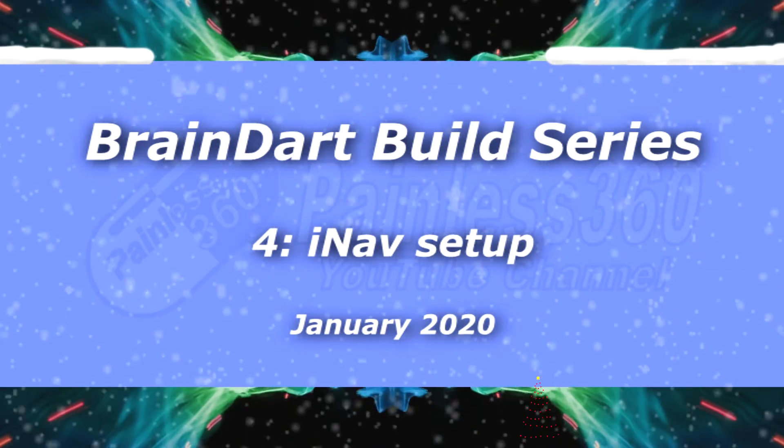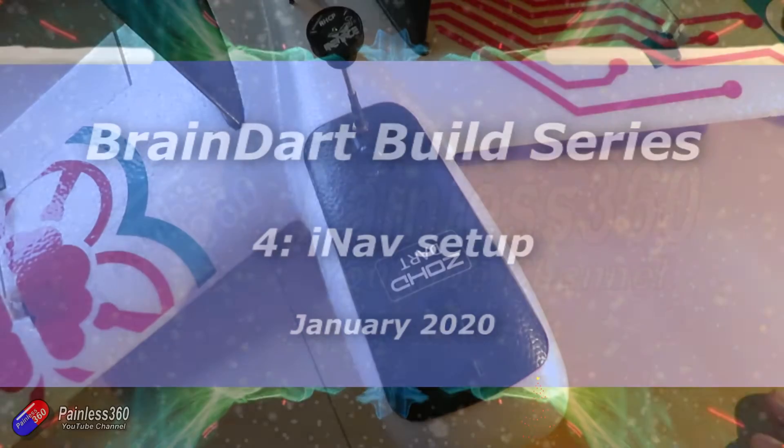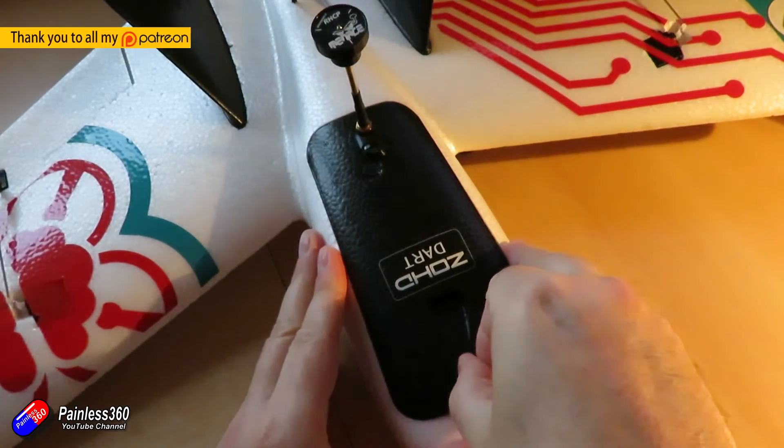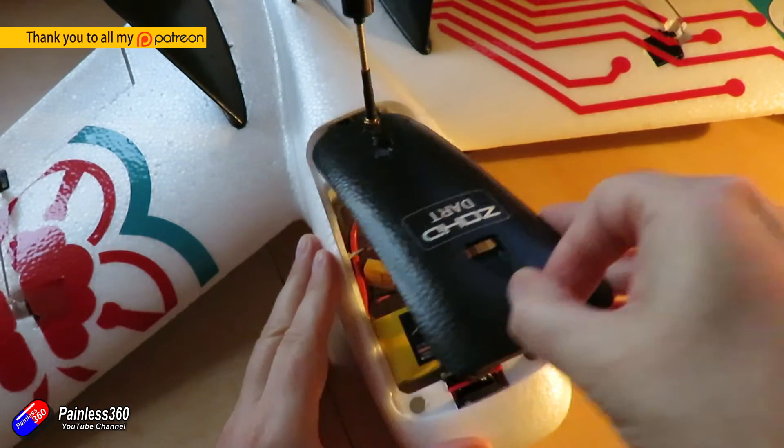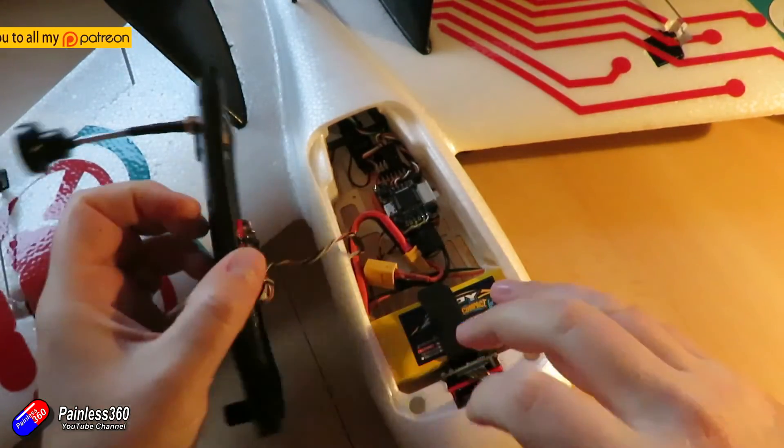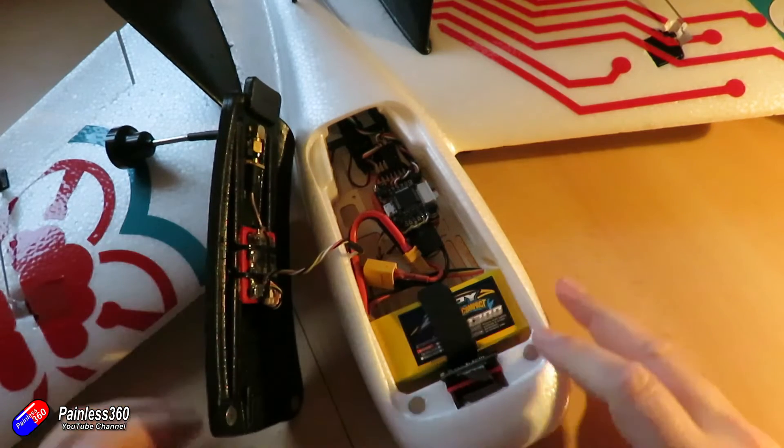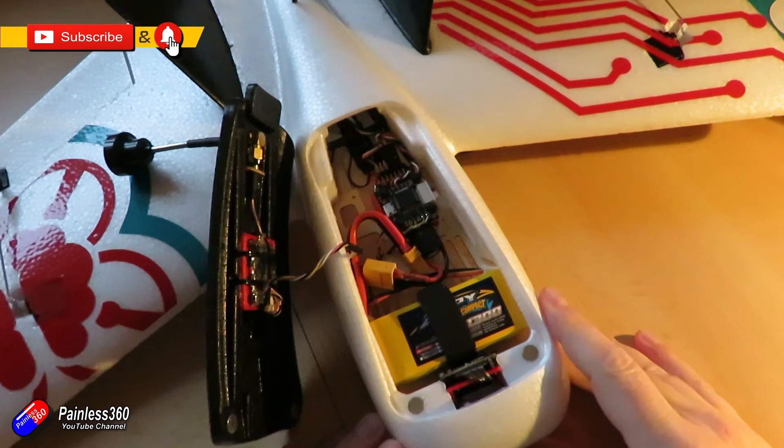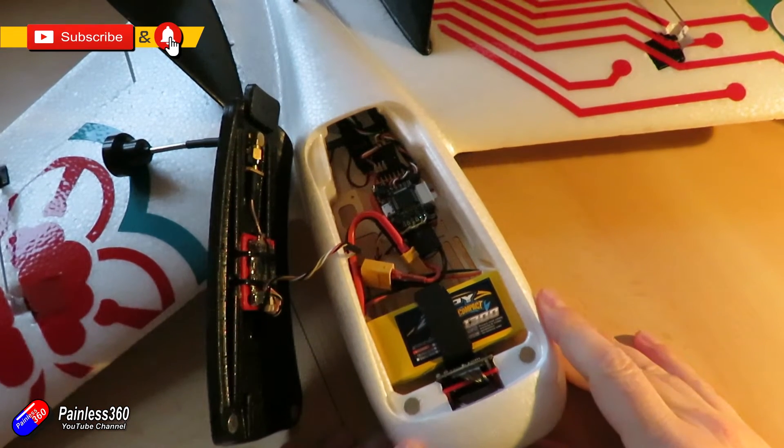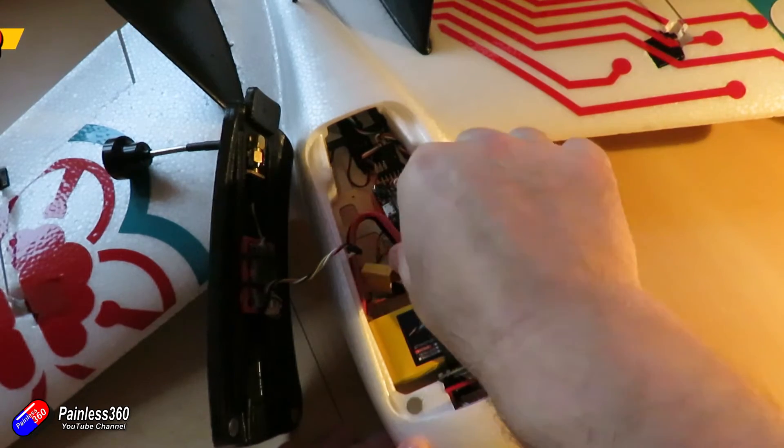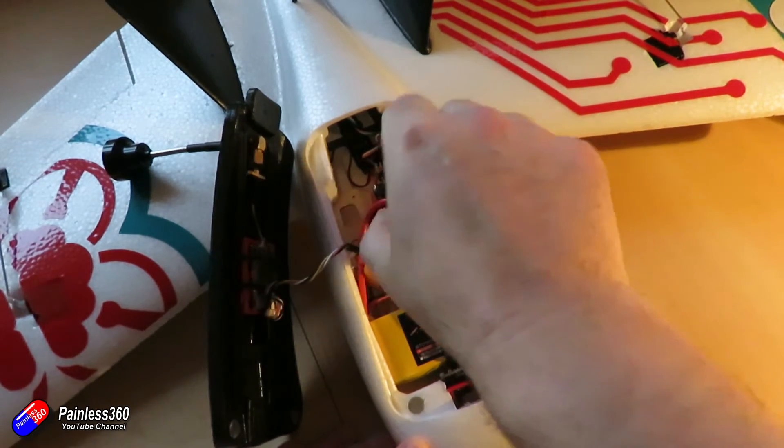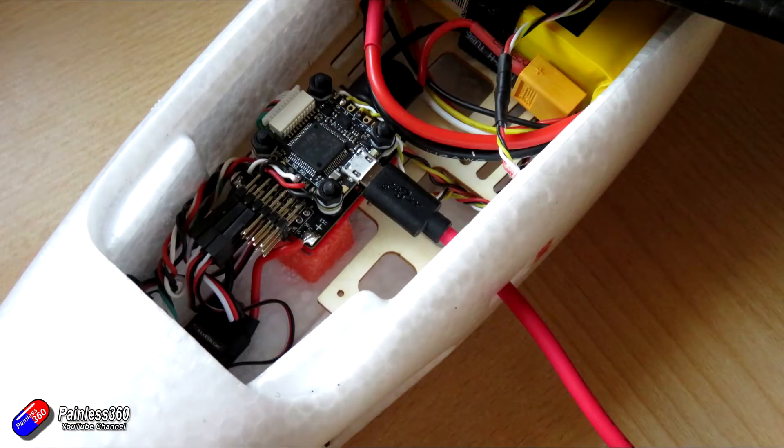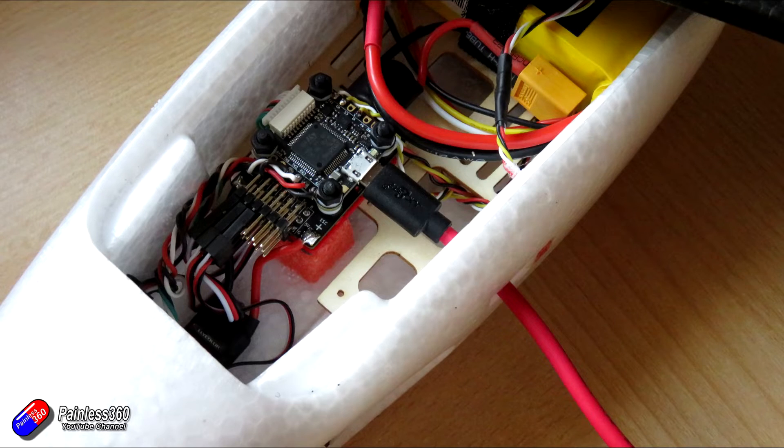Hello and welcome to the fourth video in this BrainDart build. Last video we put all the electronics in, so everything is connected and we're ready to go. The only change I've made between that video and this one is I've resorted to cutting in a little slot at the side to connect the USB cable to the Radix Li flight controller.